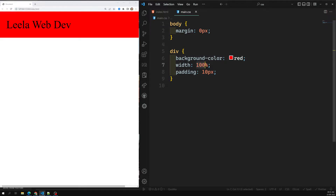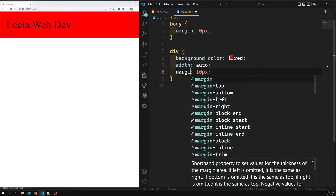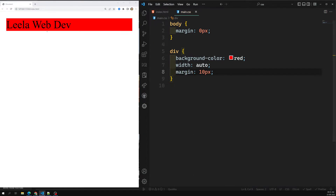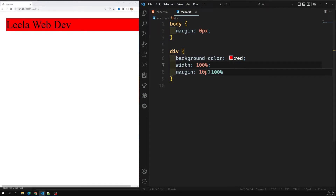This is the basic behavior of width when set to auto. Auto means whatever space and margin is left out, in the remaining space it will try to fit the content. For example, if I set margin of 10 pixels, automatically the margin on left, right, top, and bottom is kept, and whatever horizontal space is left, it will try to fit in.